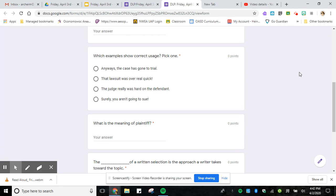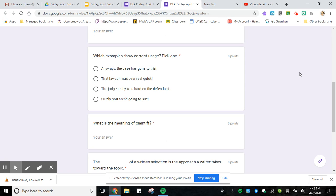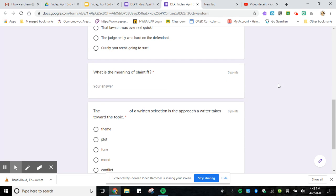Number three, the judge really was hard on the defendant. And number four, surely you aren't going to sue. You need to think about which ones sounded like they took a lot of effort to say and didn't really make sense. I mean they make sense, but they could be written in a different way to make it sound better. So you're just going to pick one of those for the correct usage.